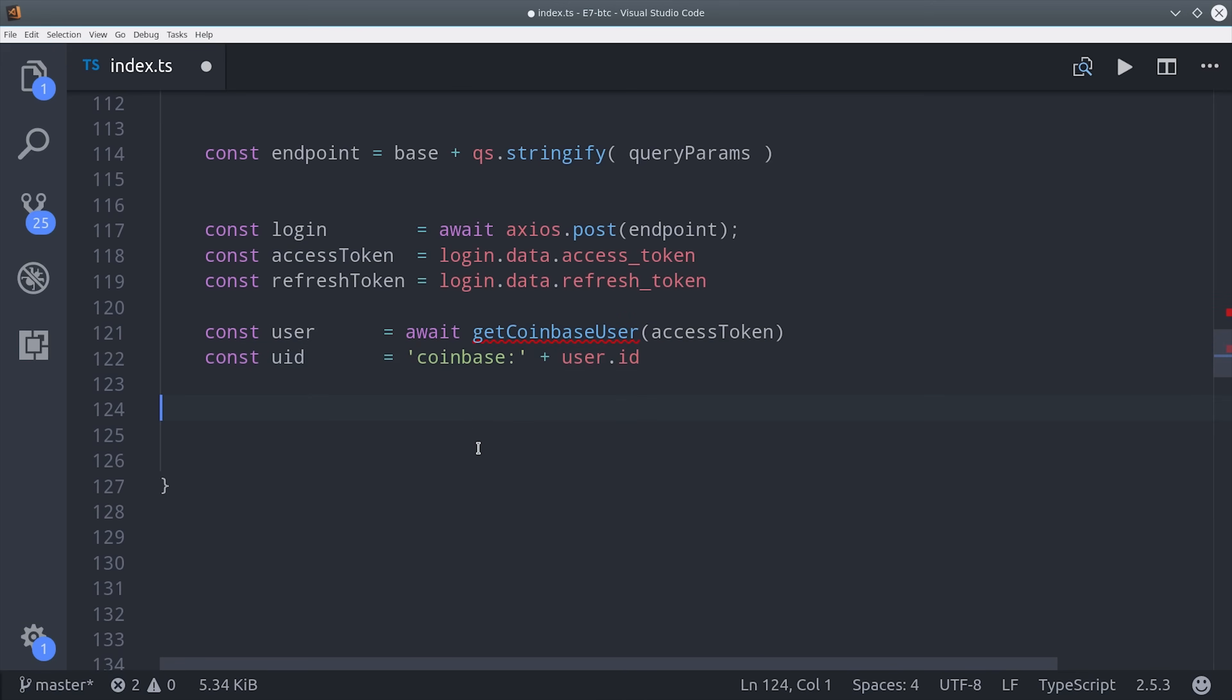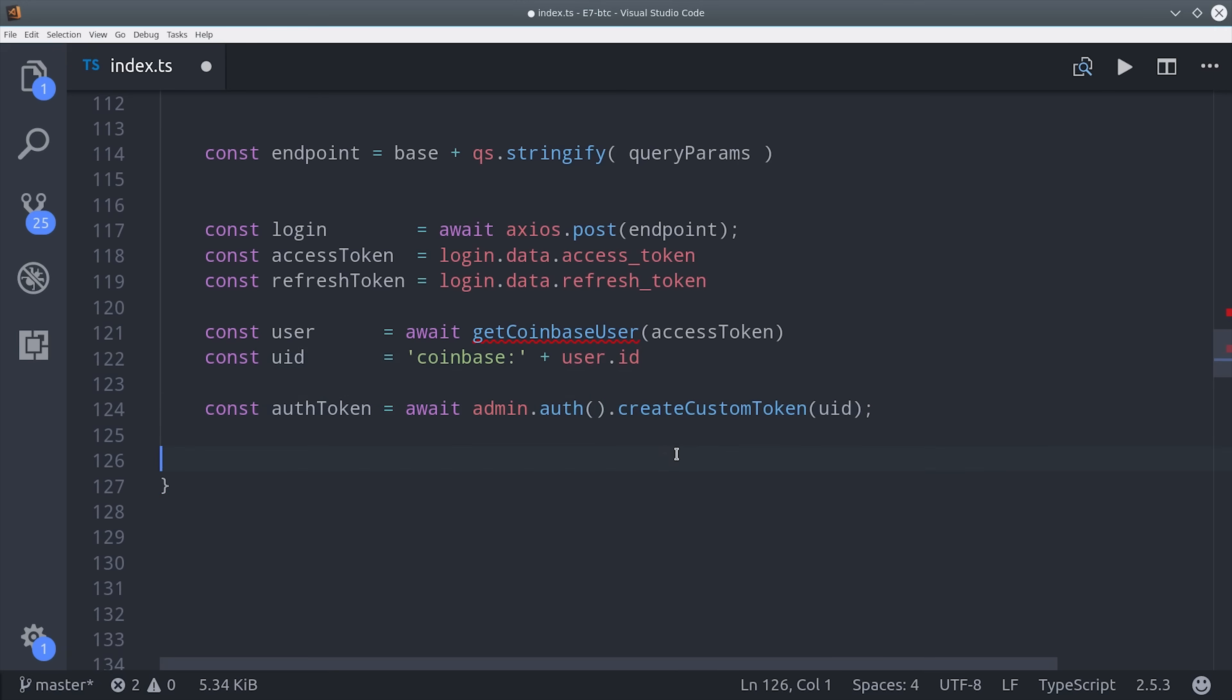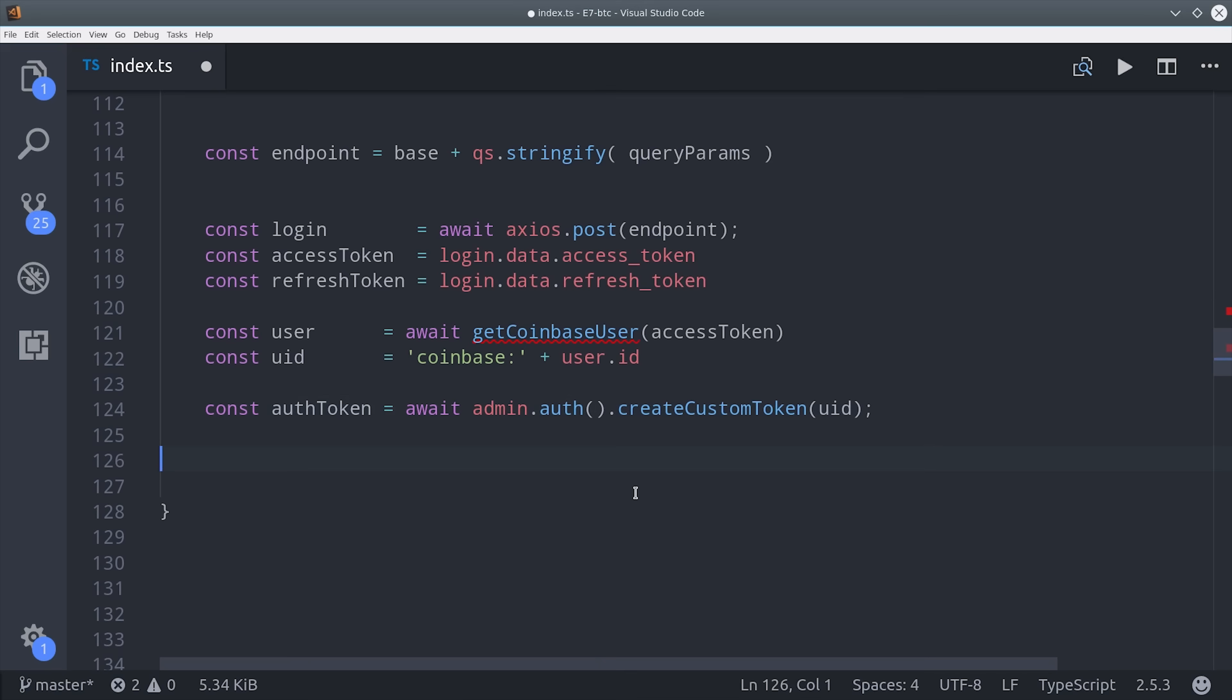Now that we have that, we can actually mint our own custom Firebase auth token. So we call admin auth create custom token with the Coinbase user ID.